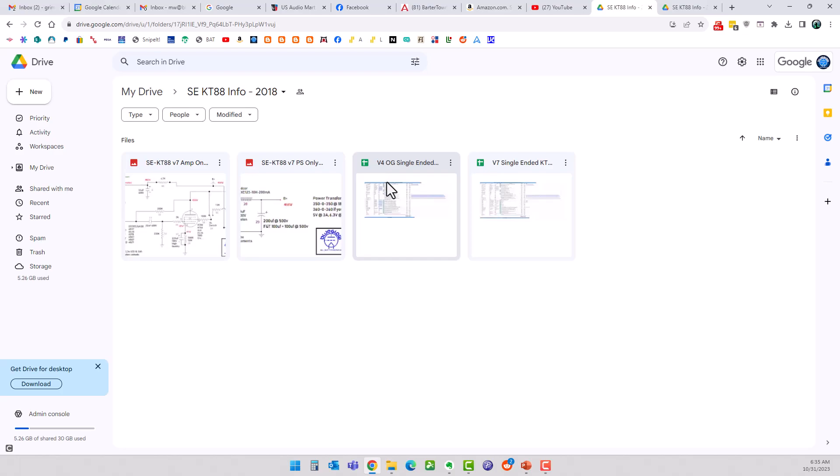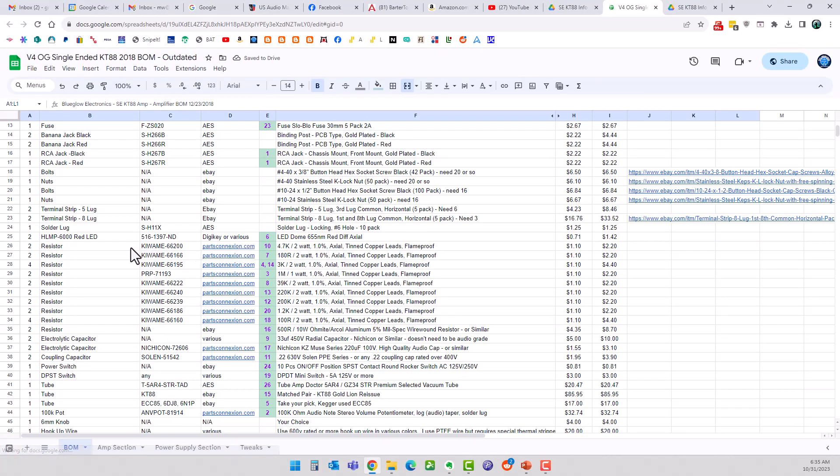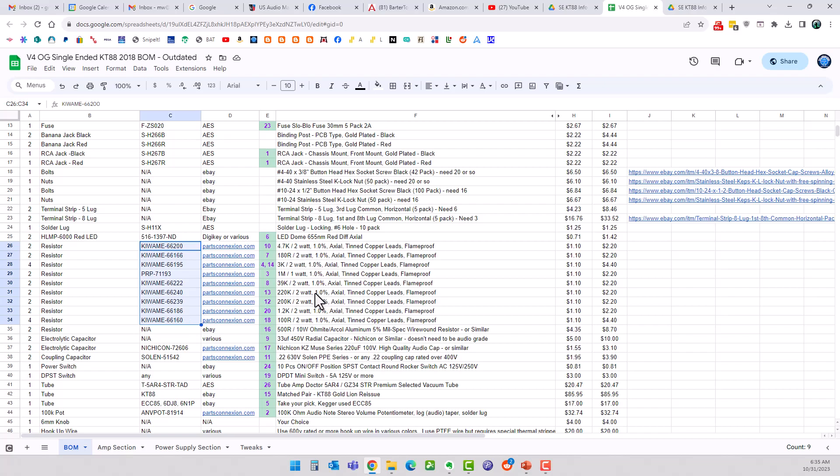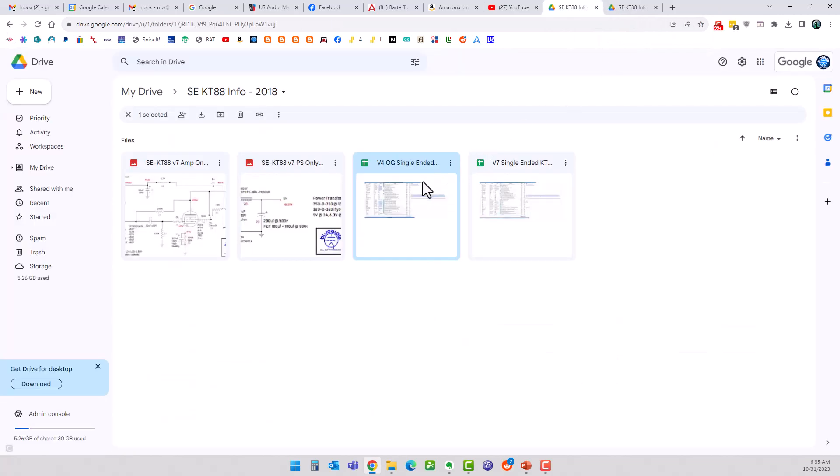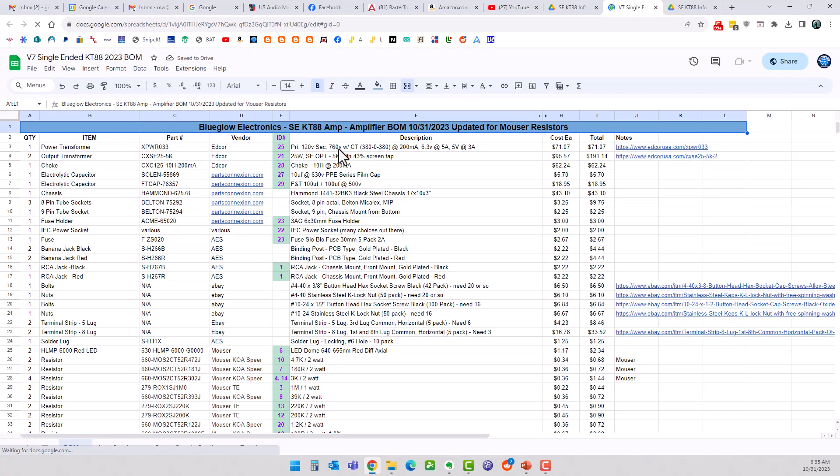The components that had become unobtainium were these right here, these Kwami resistors, especially in the 2 watt value, just not obtainable anymore. So what we want to click on now is, I just named it version 7 to match up with the schematics.